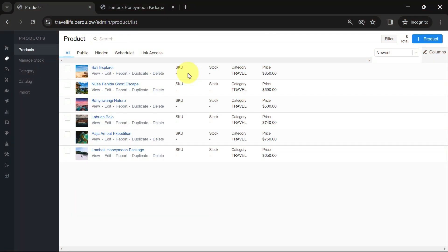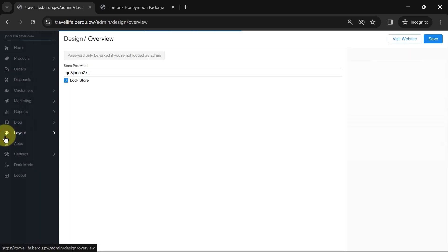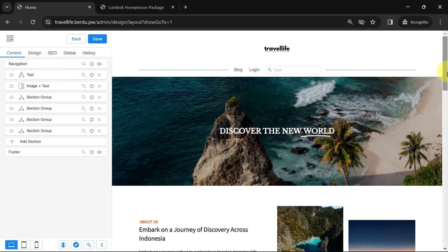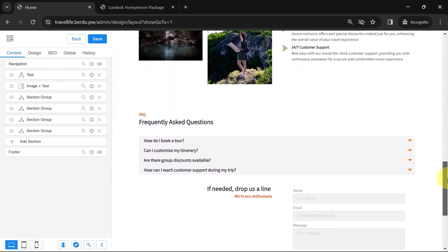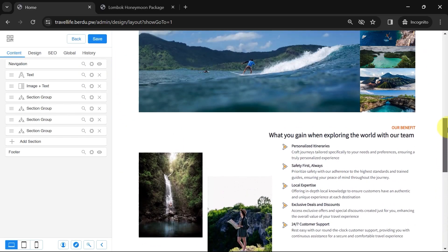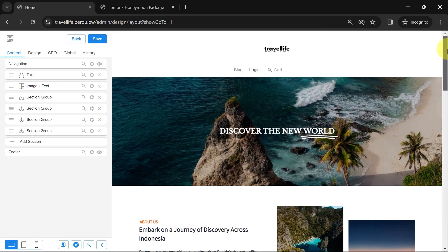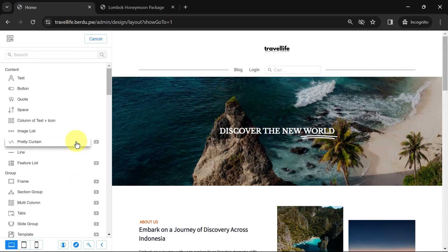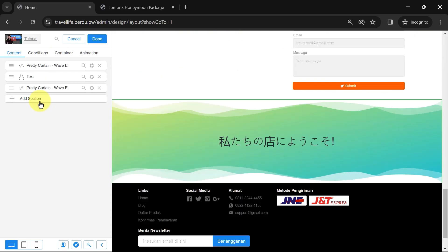Here I have created several products. In the next step, we will add these products to the main page. Go to Layout, then Edit Layout. This is the layout editor for the website page we created earlier. Again, for detailed information on how to create a page like this, refer to the previous video. The link is in the description below. Now, add a new section. Look for the section group.